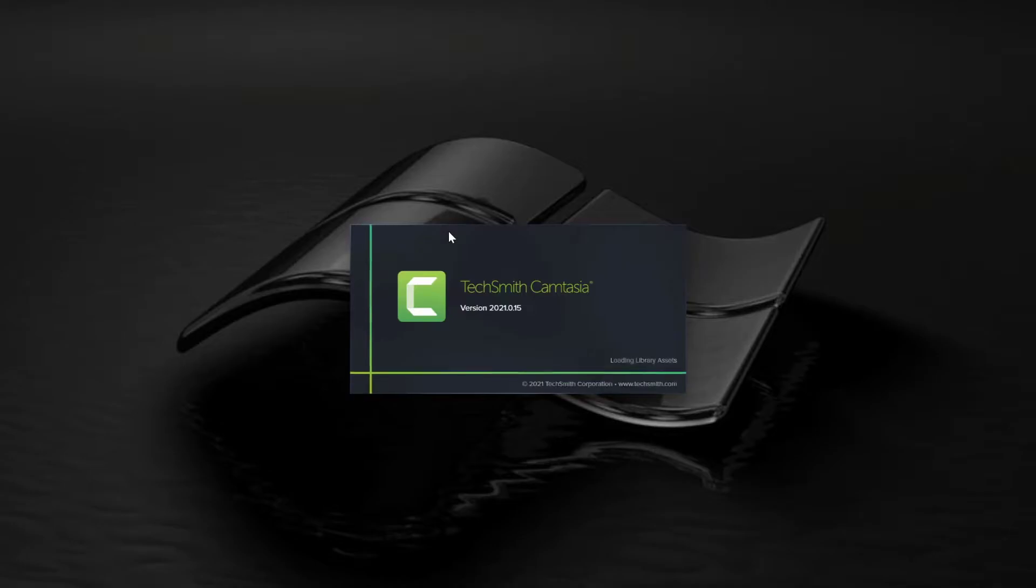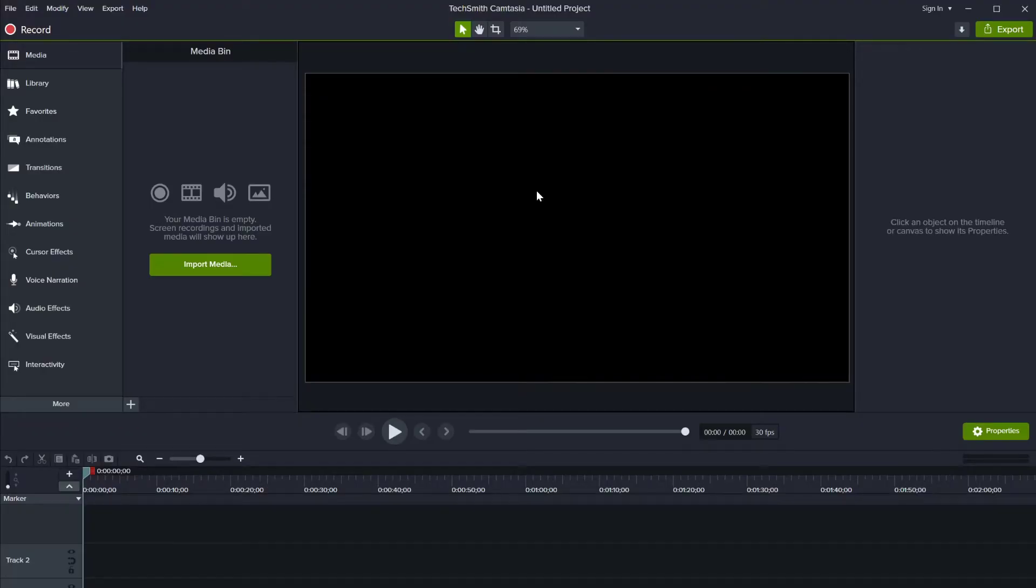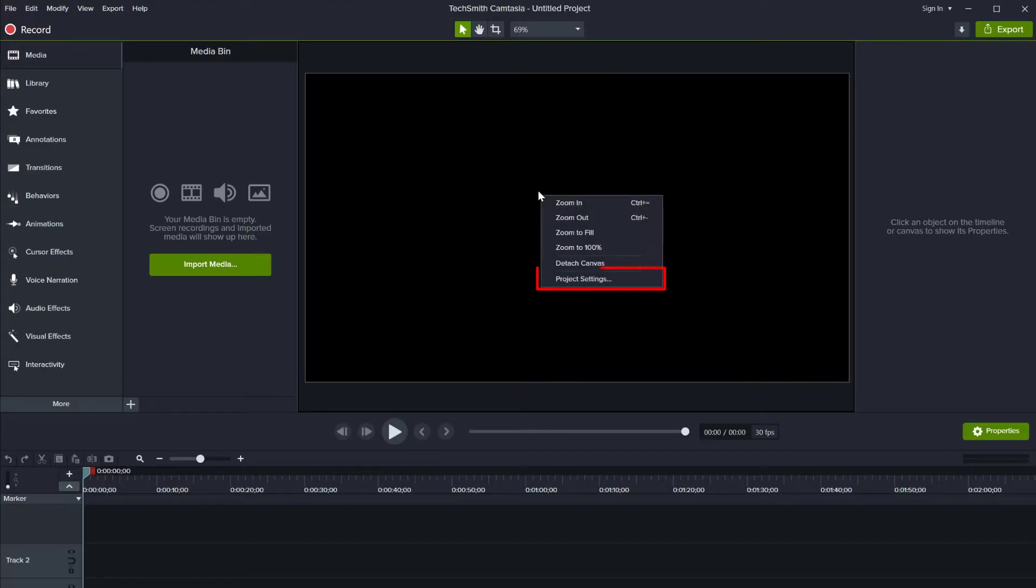Step 2, Canvas Setup. Starting with a new blank project, right-click on the canvas and click Project Settings.